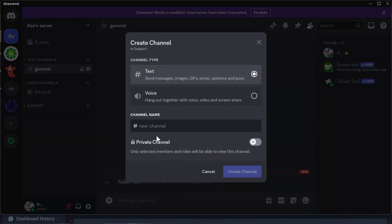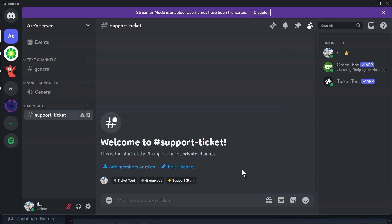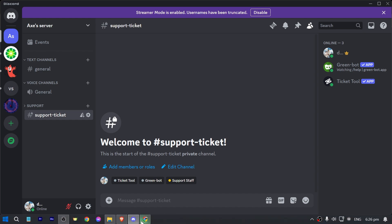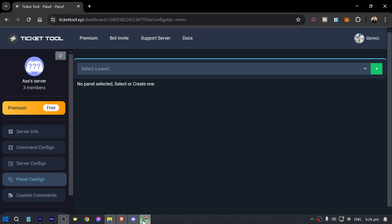From here we're going to add a text channel. I'm going to name it 'Support Ticket' and click 'Create Channel'. Now we have created this channel — let's head back to the dashboard.